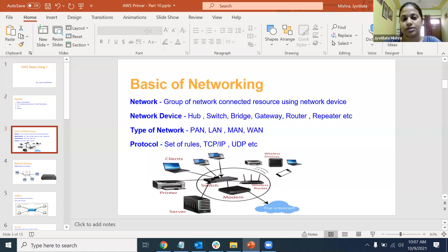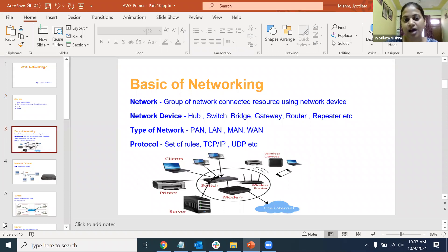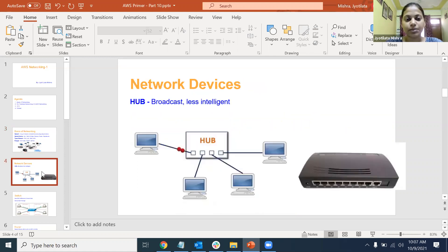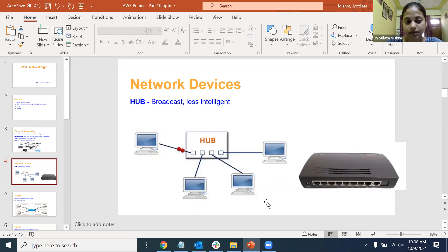In part one, we talked about what networking is and why we need to connect computers or devices to form a network - the main purpose is to share resources. We covered network devices such as hub, switch, bridge, and gateway. There are different types of networks: PAN (personal area network), LAN (local area network). We also talked about protocols - TCP/IP, UDP, etc. Hub is less intelligent because it broadcasts information to all computers.